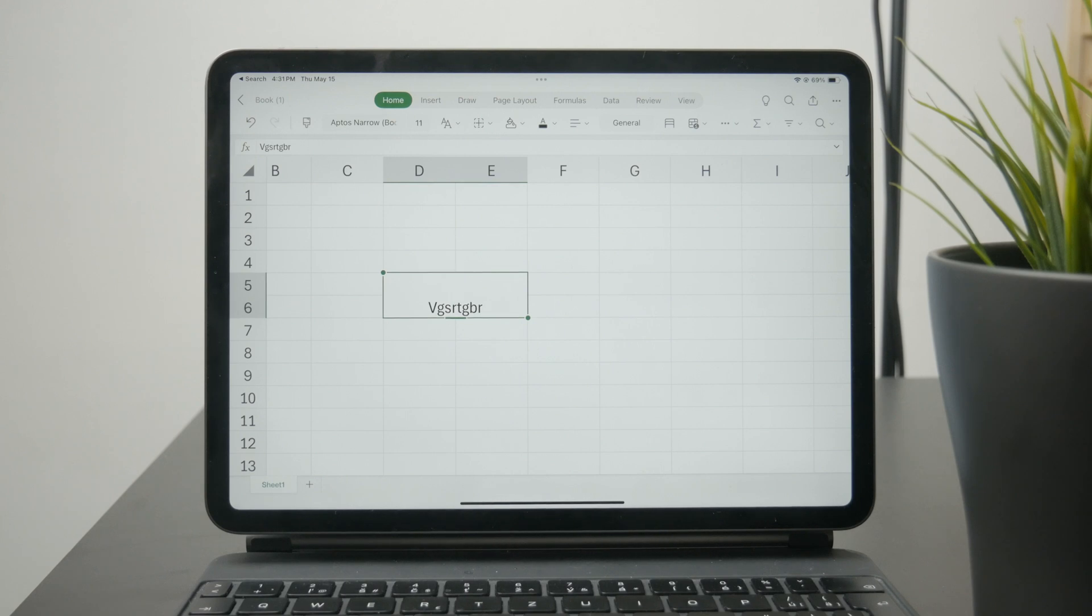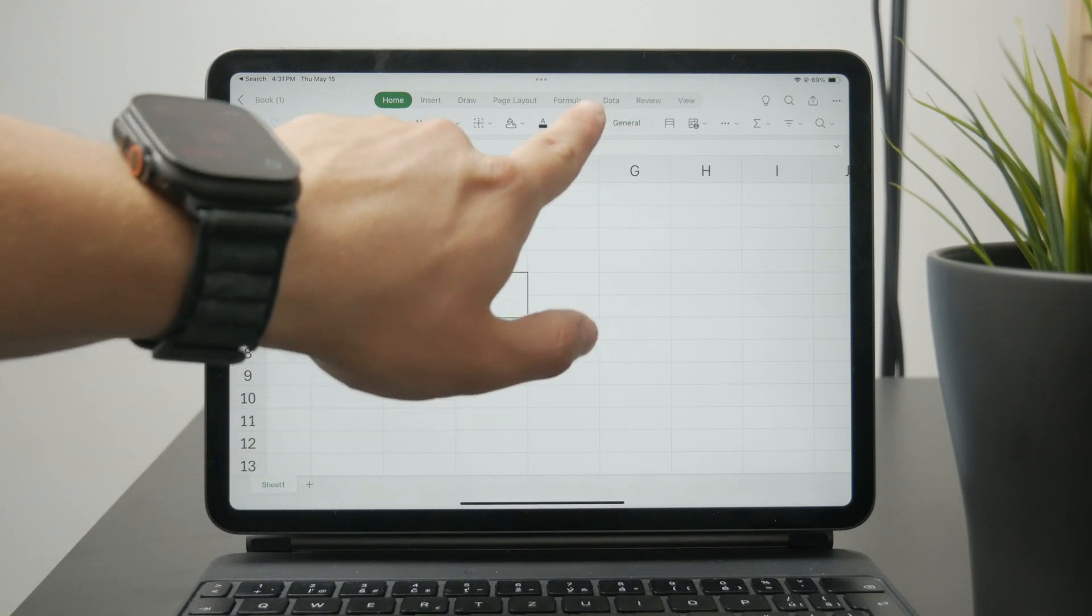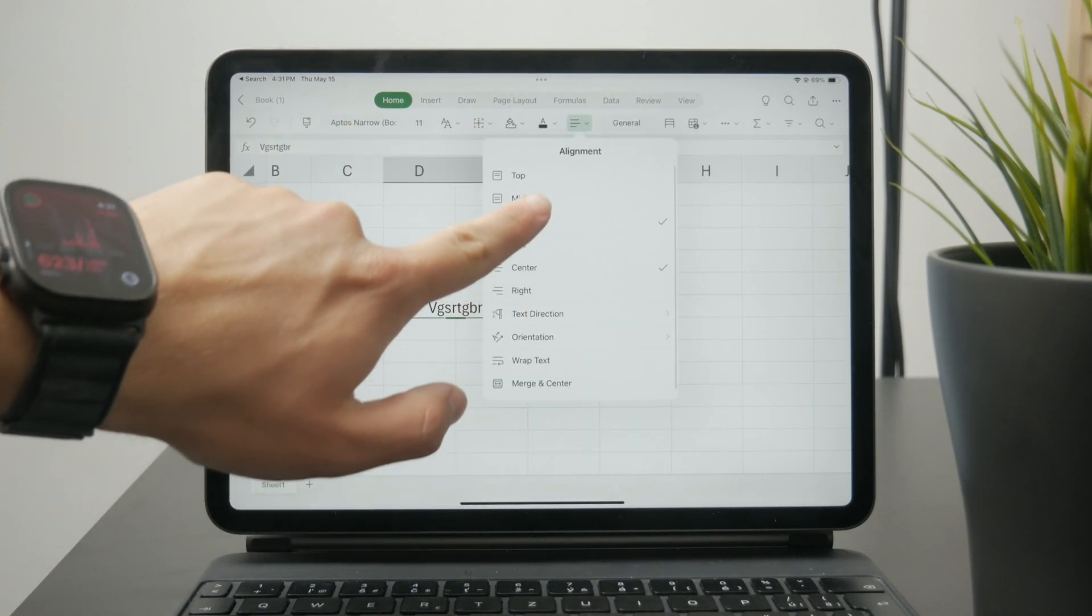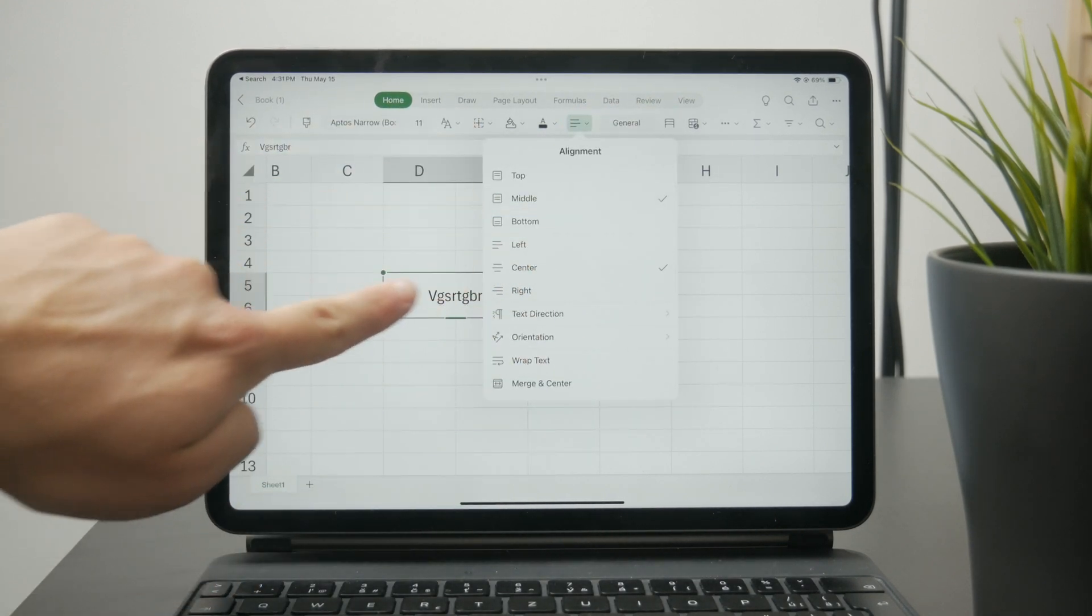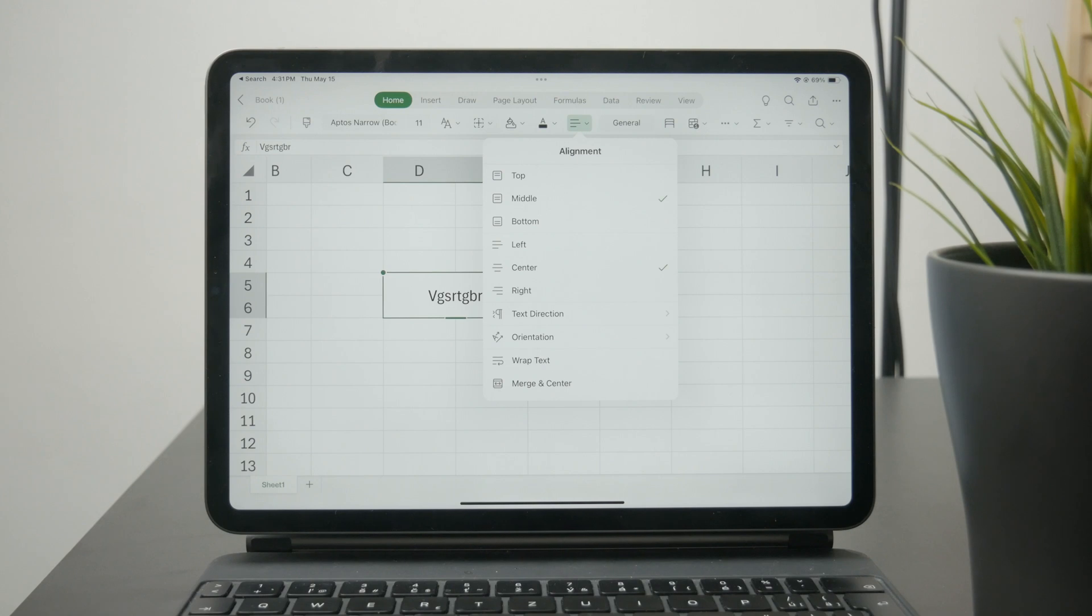Again, you can click on the alignment and center it not only horizontally but vertically. Click on the middle and then it's going to be fully centered the way that you want it.